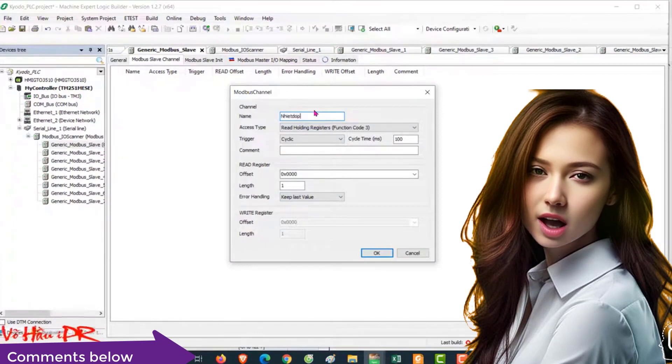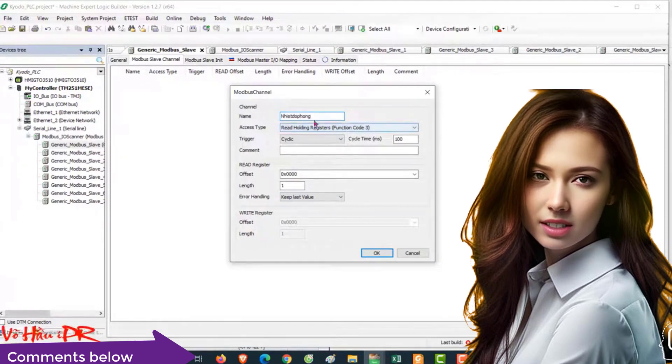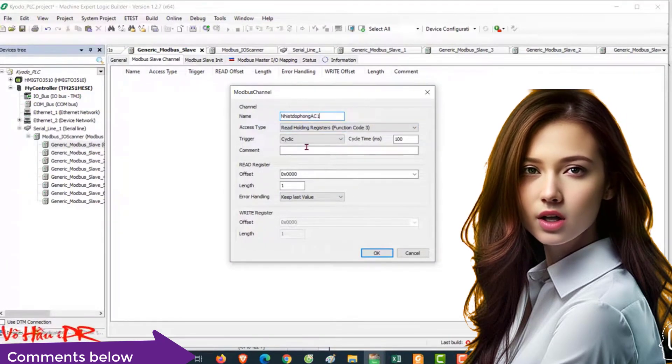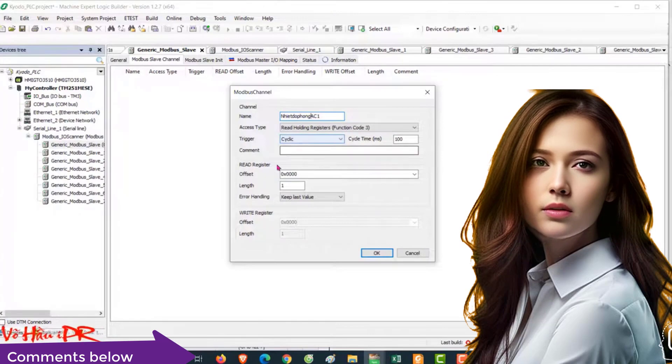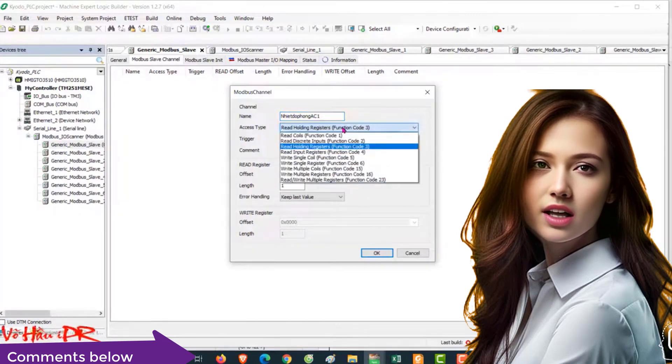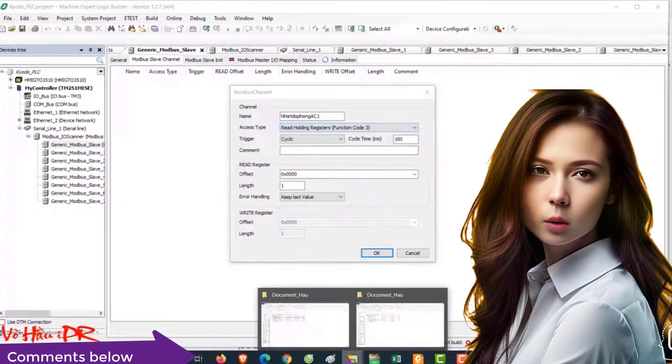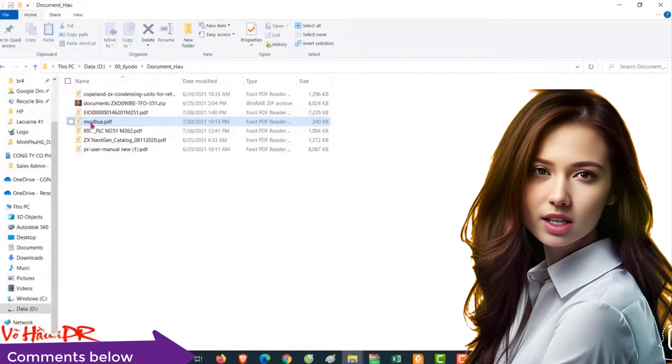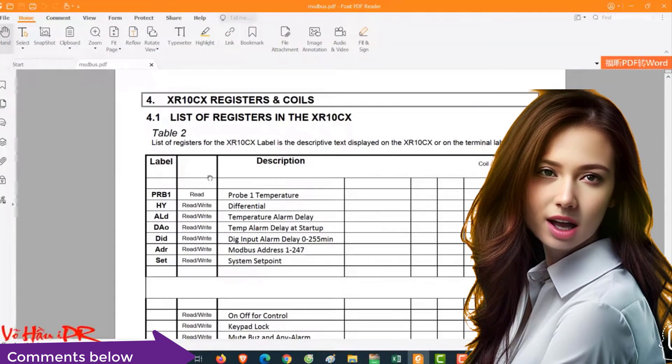Verify that both devices are using the same baud rate and parity settings. Additionally, ensure proper wiring connections and power supply.